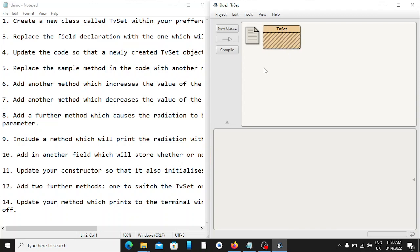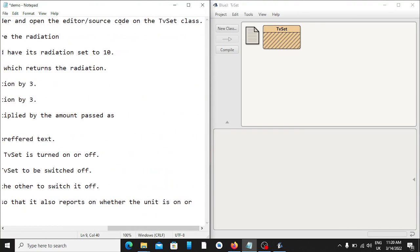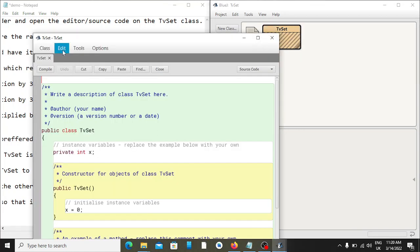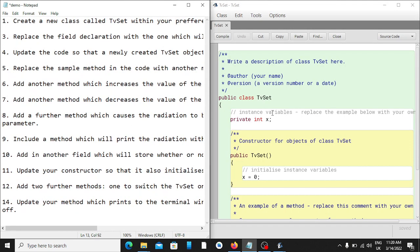Now if you want to open the source code, you double-click the class to open it. That's the source code, and within the source code they have a default code in it.